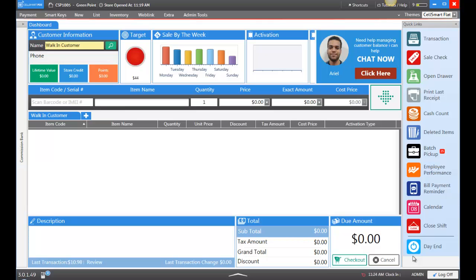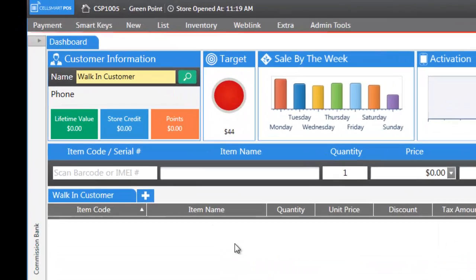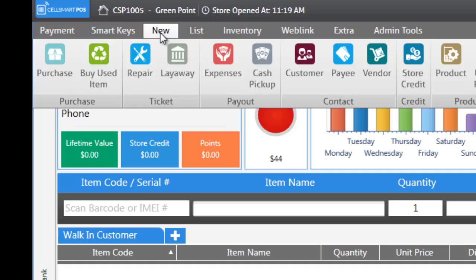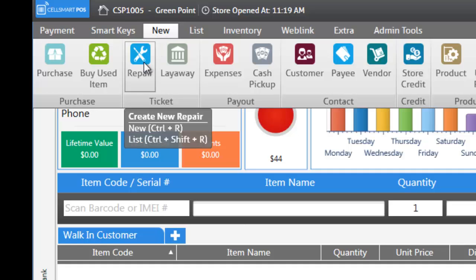Maybe you are a repair shop or you have a repair section in your store. You can use the repair module to create tickets and keep track of these repairs. In order to start a repair, go up to New and then Repair.